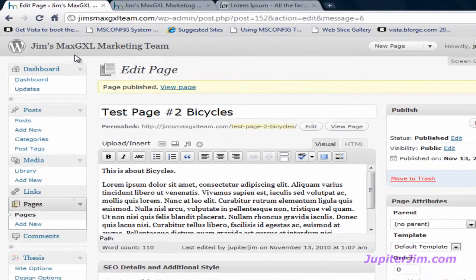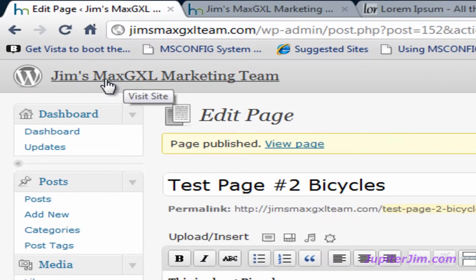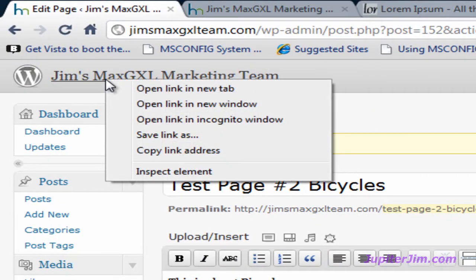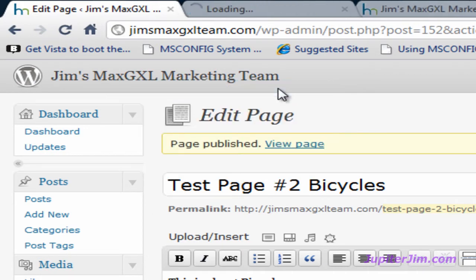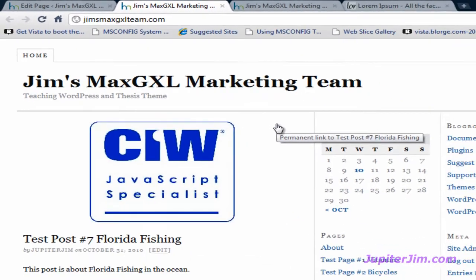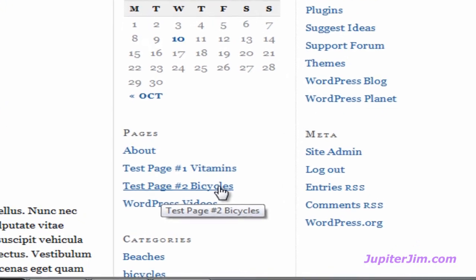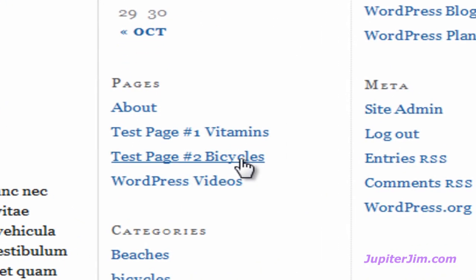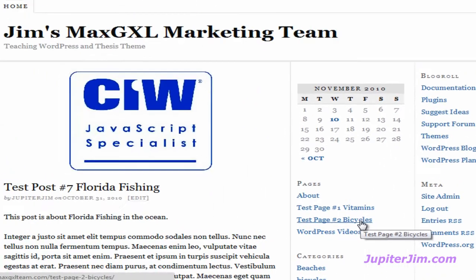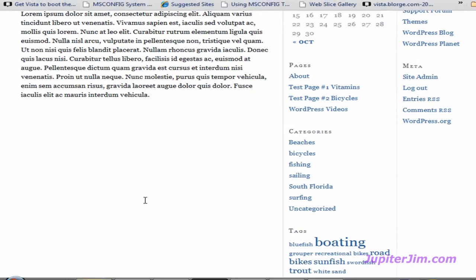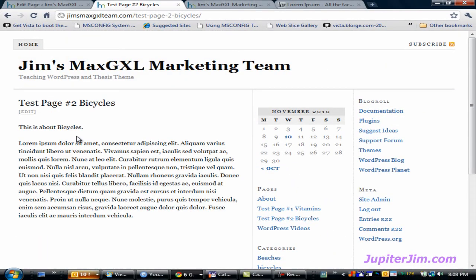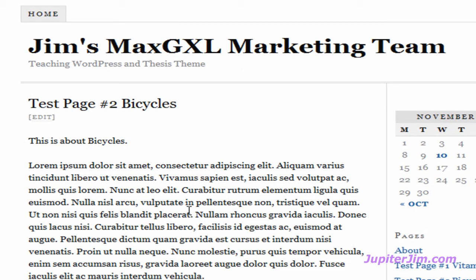We're going to mouse back up here — the title of the blog is James Max GXL Marketing Team. I'm going to right-click to get the drop-down menu and left-click where it says 'Open Link in New Tab.' There's the new tab. Everything looks the same, but if I focus down here where it says Pages, you can see Test Page No. 2 Bicycles has been created — at least the link. Let's click on the link and see if the page has been created. And there you go — you've got the page. Test Page No. 2 is created. It's a static page.